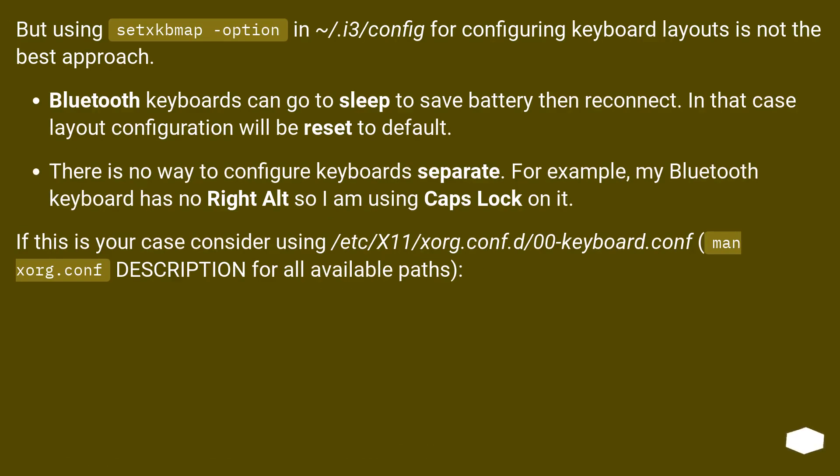But using setxkbmap -option in ~/.i3/config for configuring keyboard layouts is not the best approach. Bluetooth keyboards can go to sleep to save battery then reconnect. In that case layout configuration will be reset to default.